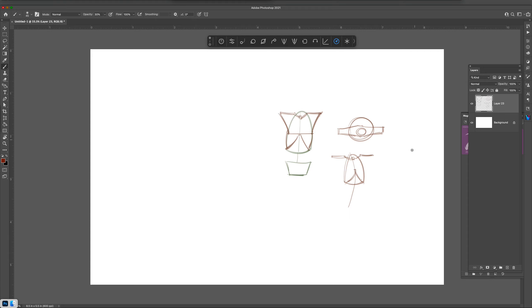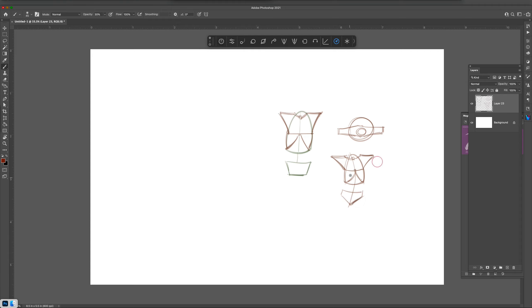We have clavicle and then we're gonna draw a line that goes across like this and this is going to represent the pectoralis and the scapula that's kind of in the back. Of course we have our pelvis.